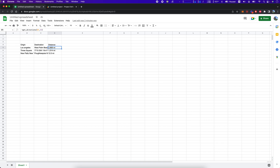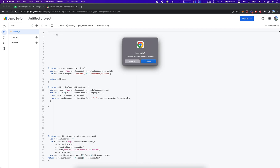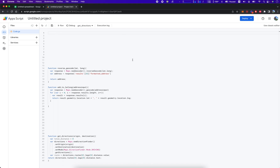I'm going to go into detail about the different steps. Once you have your spreadsheet open, you just go into Tools or Extensions and Apps Script. Click Apps Script, and it'll take you over to a new tab where you can insert this code.